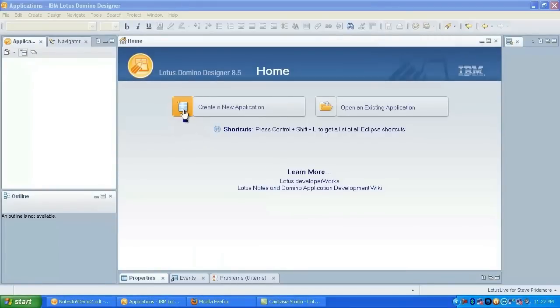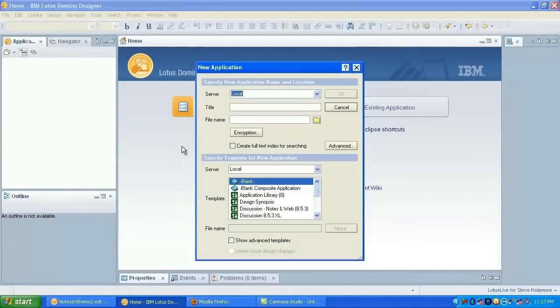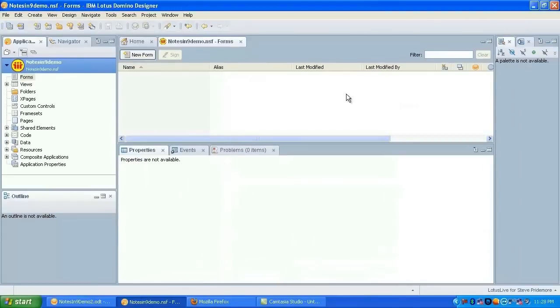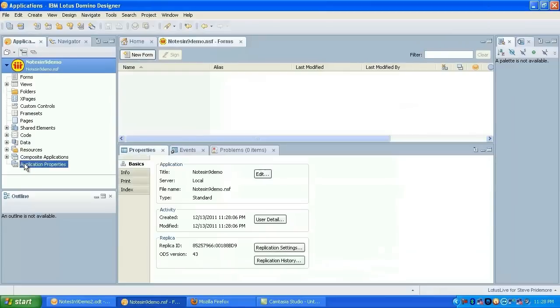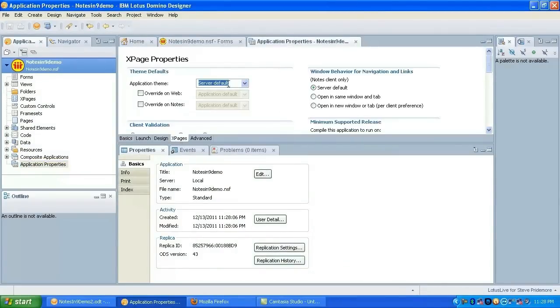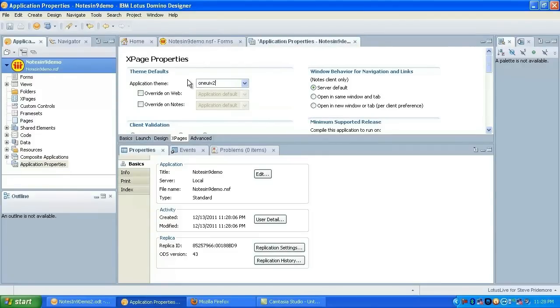Okay, let's get started here with the demonstration. We're going to create a new database. Just create a blank database. And let's go ahead and set the application properties. We're going to use One UI V2 for our theme.